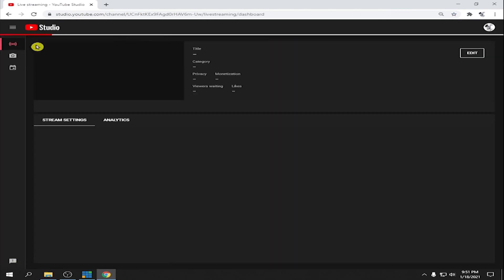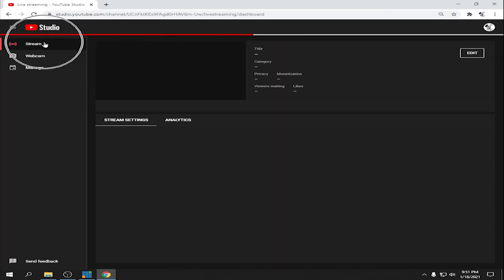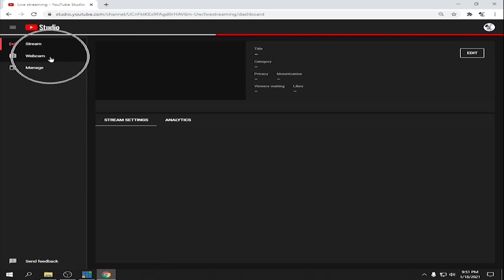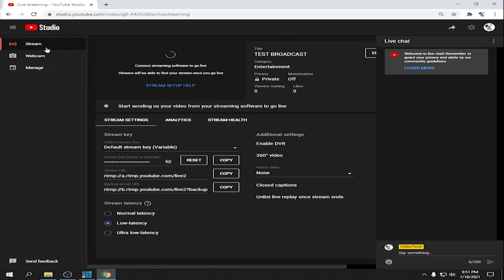Here we have Stream and Webcam options — it depends on what you're going to use. Stream means you're going to use an encoder, either vMix, OBS, or your preferred encoder. I'm going to use vMix because I'm using it to record this tutorial.